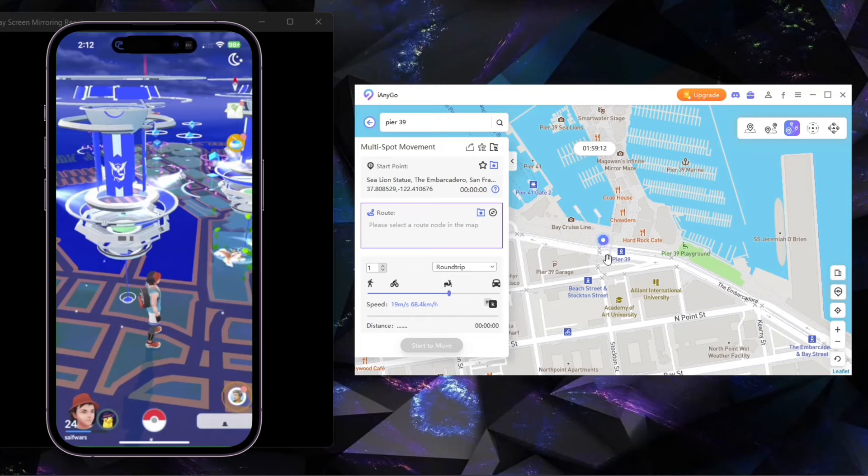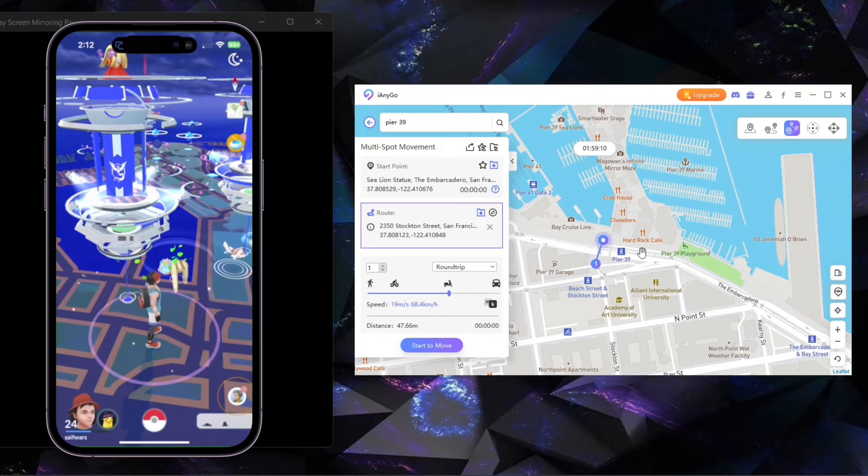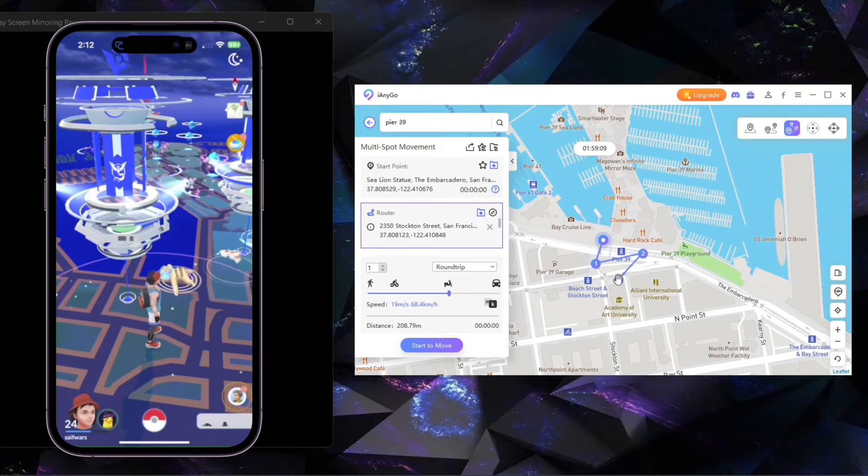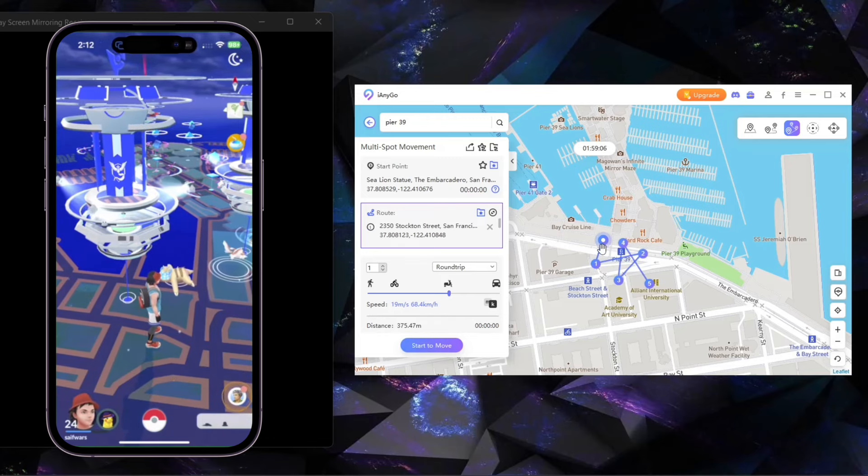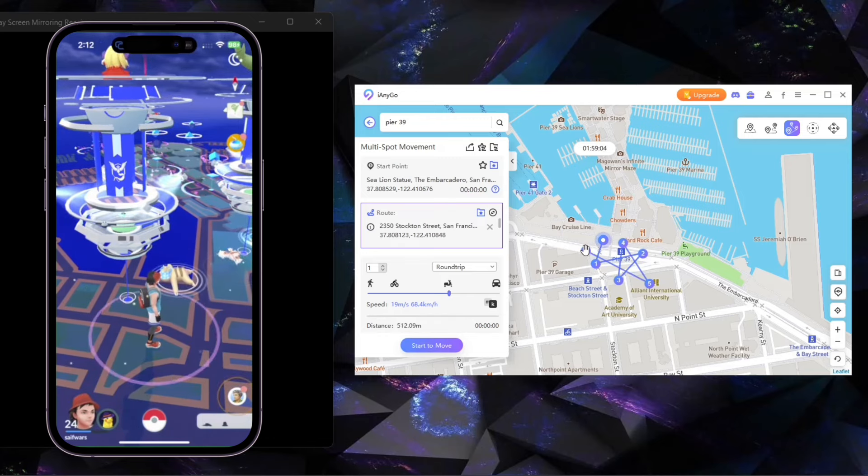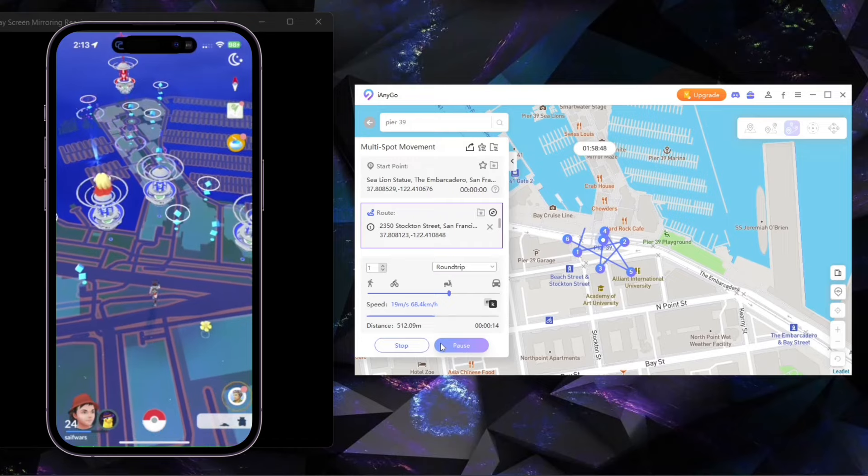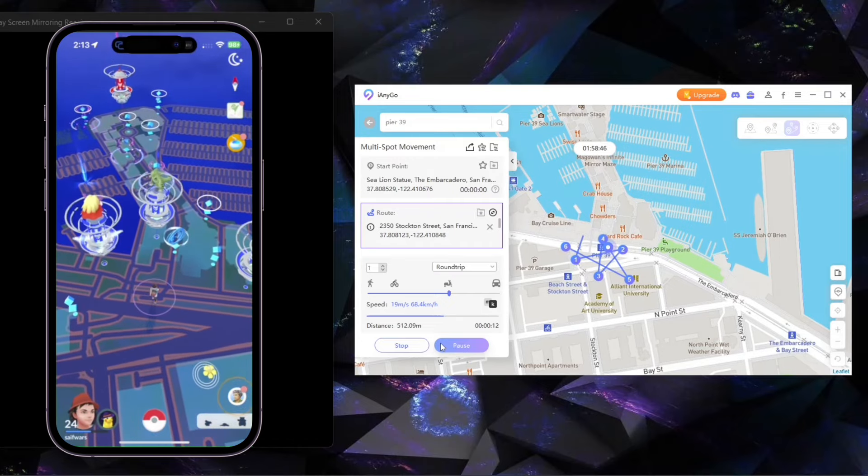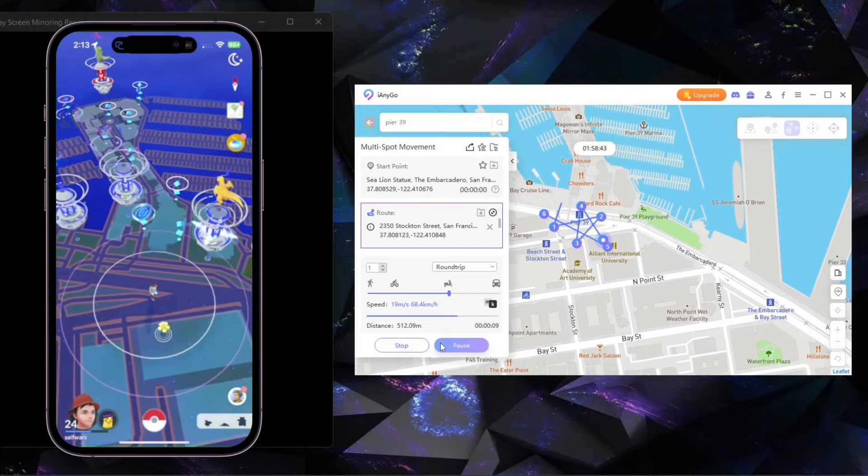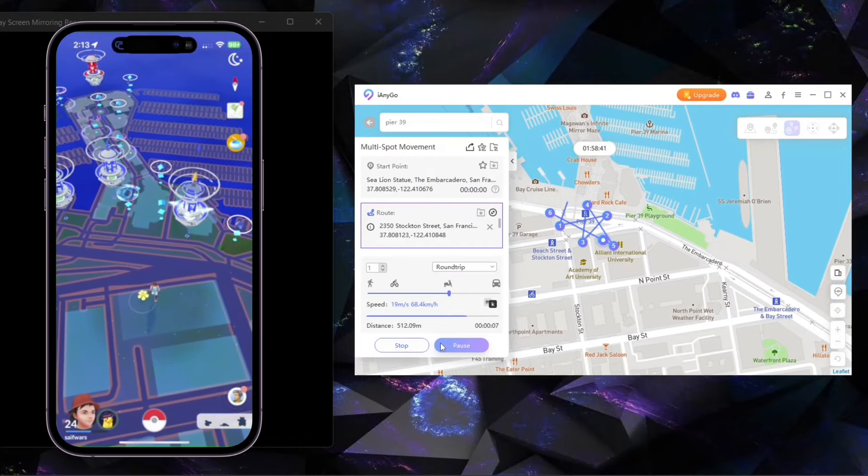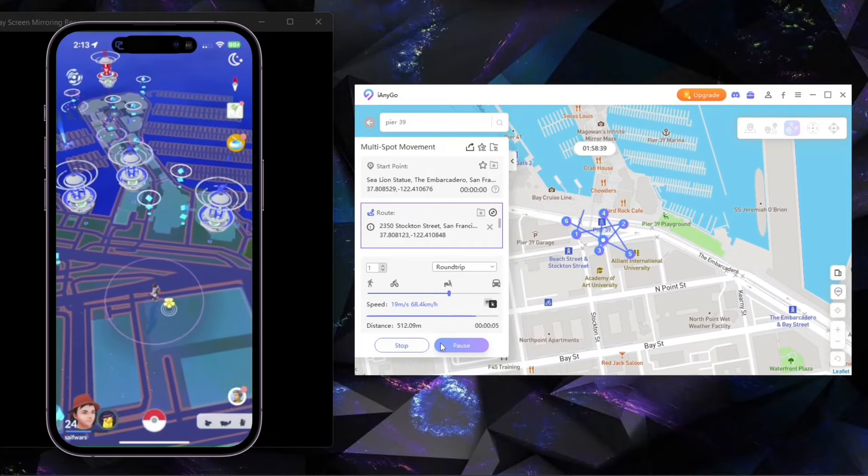Next, I will show you multi-spot mode. Here you have to select multiple points on the map and create routes, then adjust the speed and click on Start to Modify. This is like Auto Walk. With the help of this, you can visit all PokeStops and gyms, encounter Pokemon in the wild, visit any gym and go to Friend Location and Trade Pokemon.